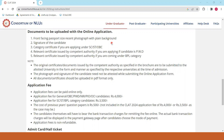Sabse pehle, aapko ek recent passport size photograph plain background ke saath upload karna hai. Aapka signature scan karke upload karna hai. Aur agar aap SC, ST ya OBC category mein aate ho toh aapko wo category certificate submit karna hai, jo competent authority ne issue kiya ho.